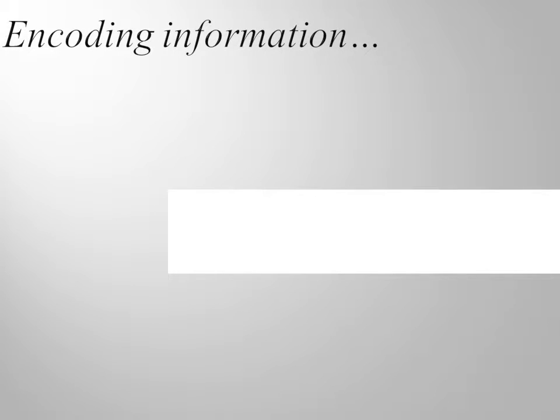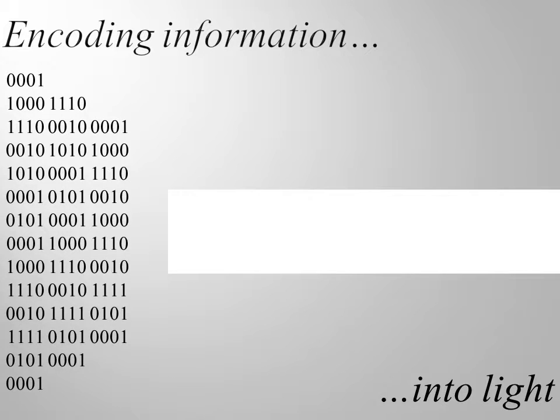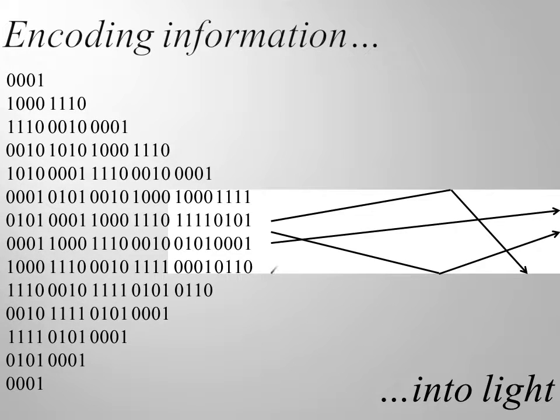Hi there, today we are going to discuss how to encode information into light. For us to store and transmit information, we just need access to two distinguishable states.